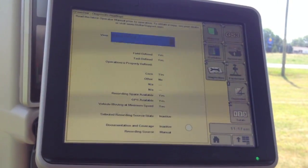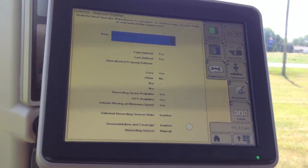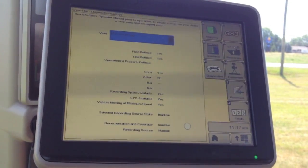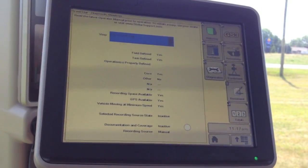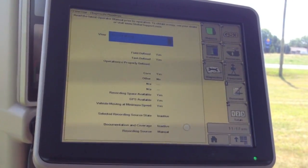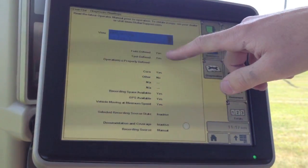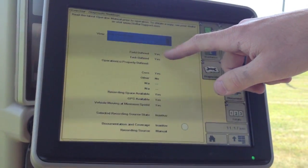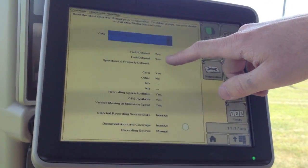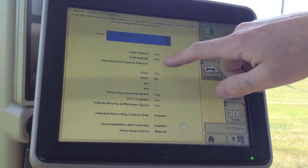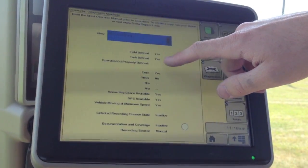And this is going to give us all of our factors that have to be in place to make recording work properly. You've got to have client farm, field, and task set up. Yes means we're good.